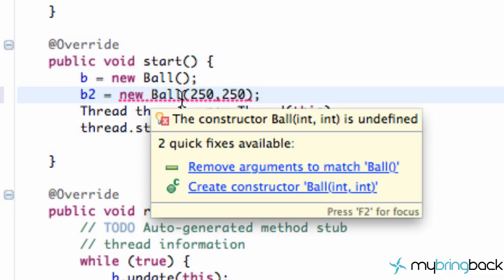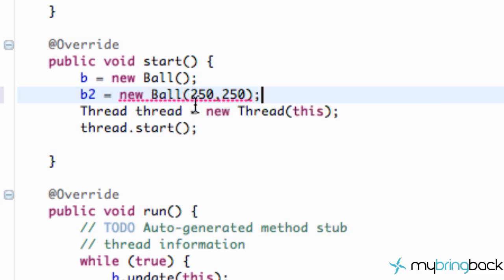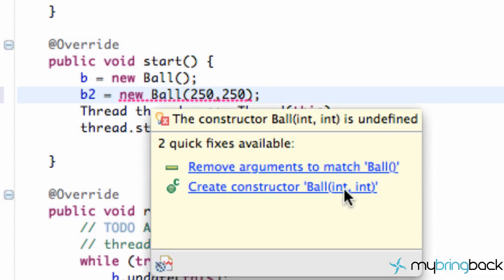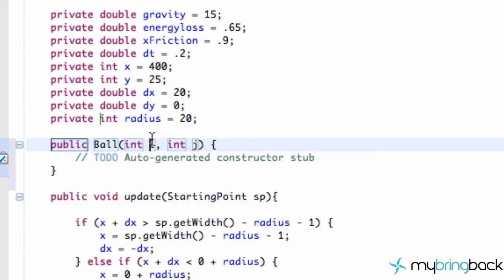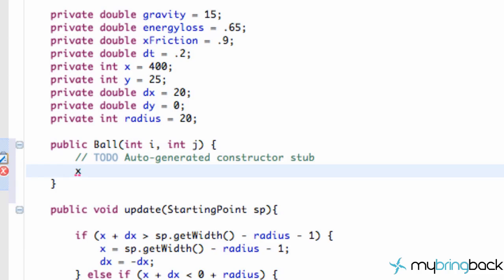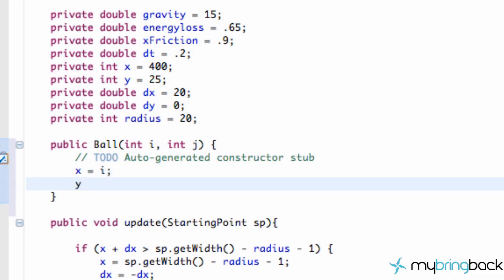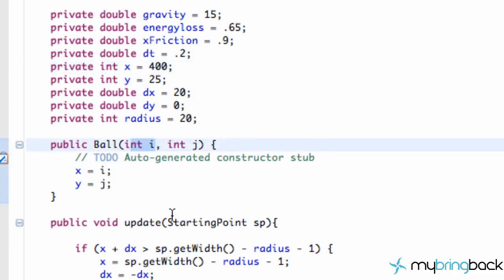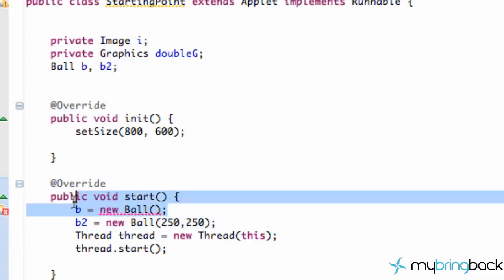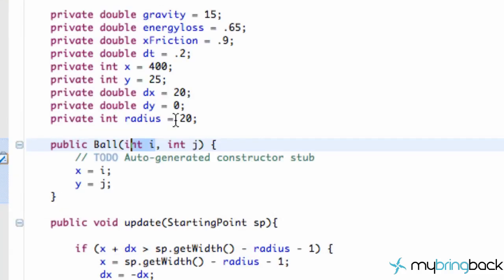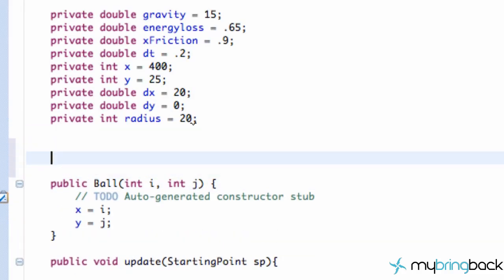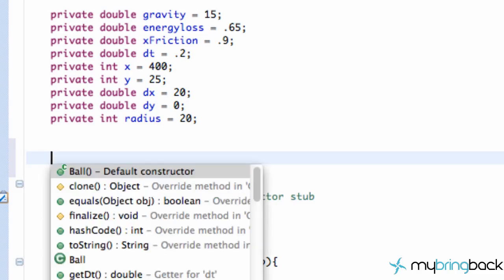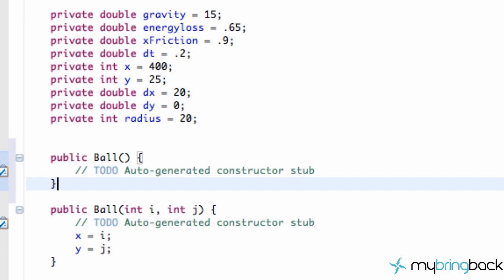It's giving us an error because we don't have this kind of constructor in our Ball class. You can just hover over and say 'create a constructor with two integer values'. We get int i and int j. All we're going to do is set our x position equal to i and our y position equal to j — changing these private integer values x and y to whatever position is being passed in. Then when we go back to our starting point class, we have a problem with setting up ball B. We just need to add a default constructor — hit Control Space, select 'add a default constructor for Ball', hit enter and we're good to go.